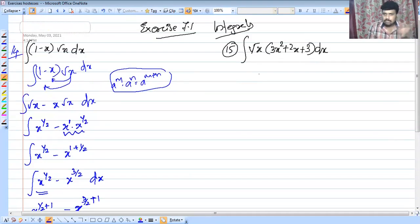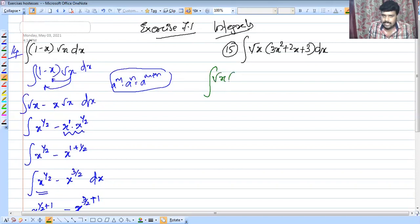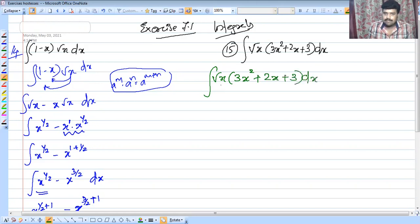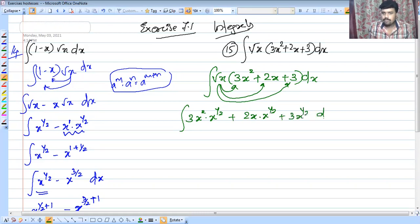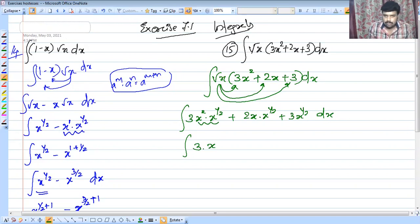Next, for 2x raised to 1 plus 1 by 2, we raise the integral. We have x raised to 1 by 2 minus x raised to 3 by 2. Expanding using a raised to m into a raised to n: 3x squared times x raised to 1 by 2 gives x raised to 5 by 2, and we also have 2x raised to 3 by 2 plus 3x raised to 1 by 2, into dx.